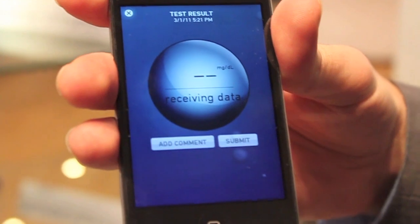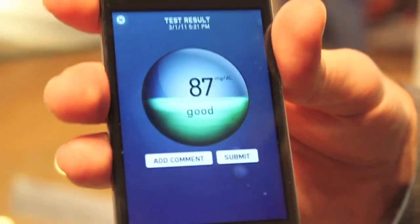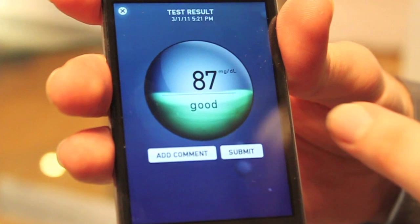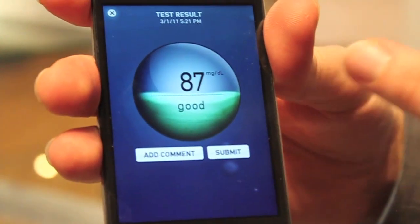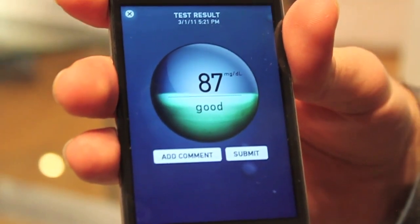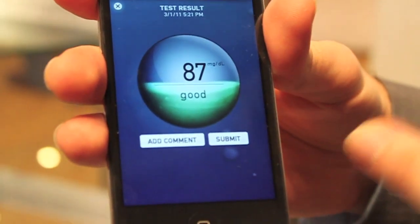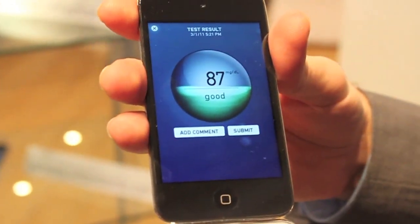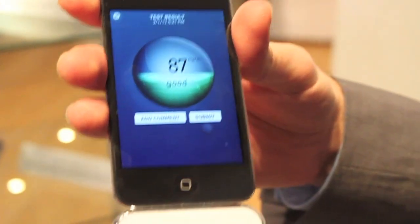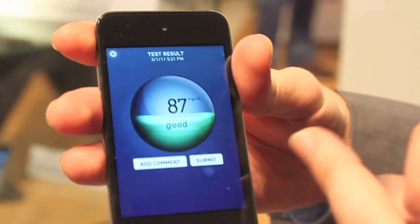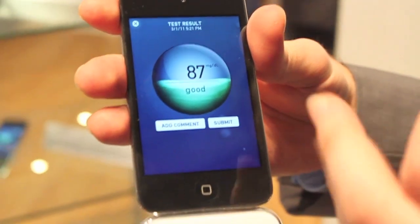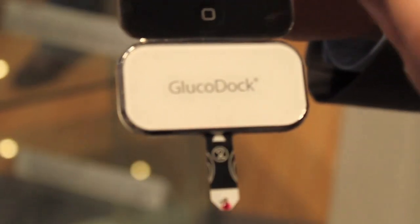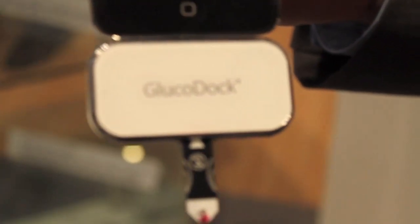After a few seconds we see the result: 87. There is an evaluation according to the user's target value settings. The user enters a range from 80 to 120, for example, and then everything within that range is regarded as good.